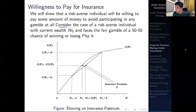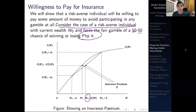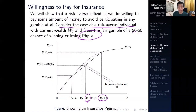Let's consider the case of a risk-averse individual with a level of current wealth W-naught, which is the initial level of wealth. He or she faces a fair gamble — that's 50-50 — and a chance of winning or losing H amounts of currency. So if W-naught was the initial starting point, if the person wins the gamble, the person gets W-naught plus H; if the person loses the gamble, he or she will get W-naught minus H.